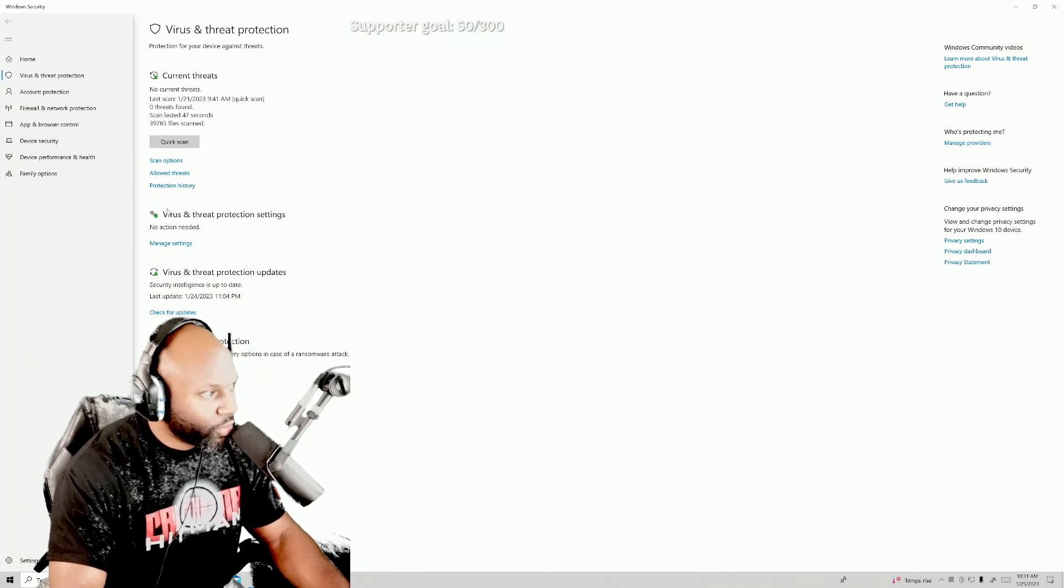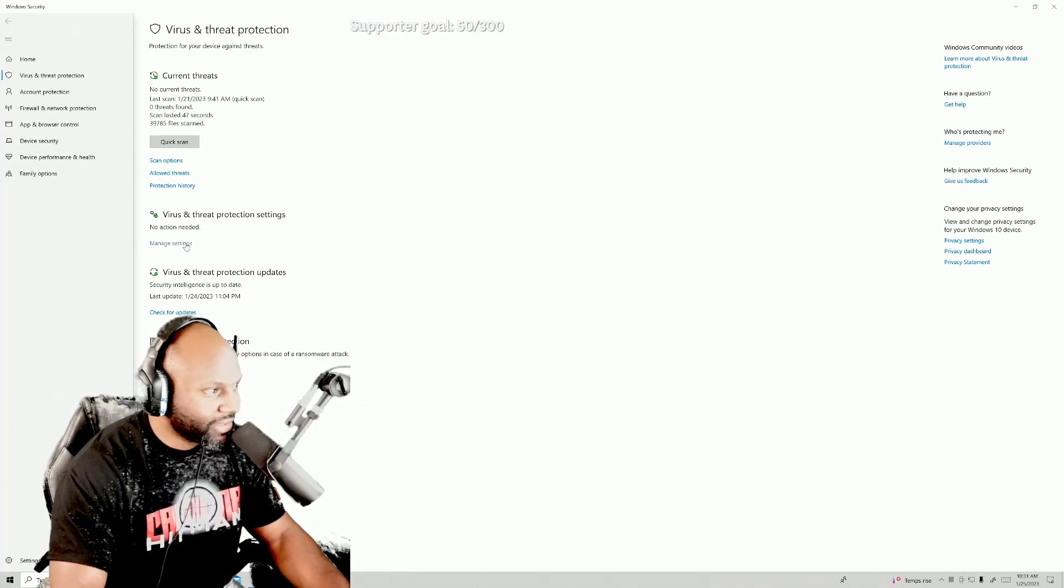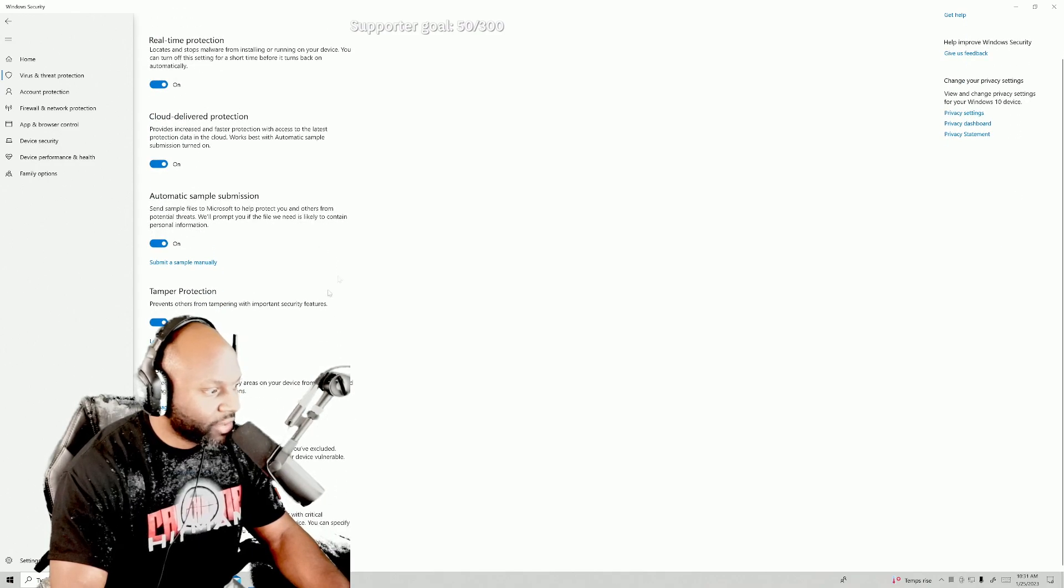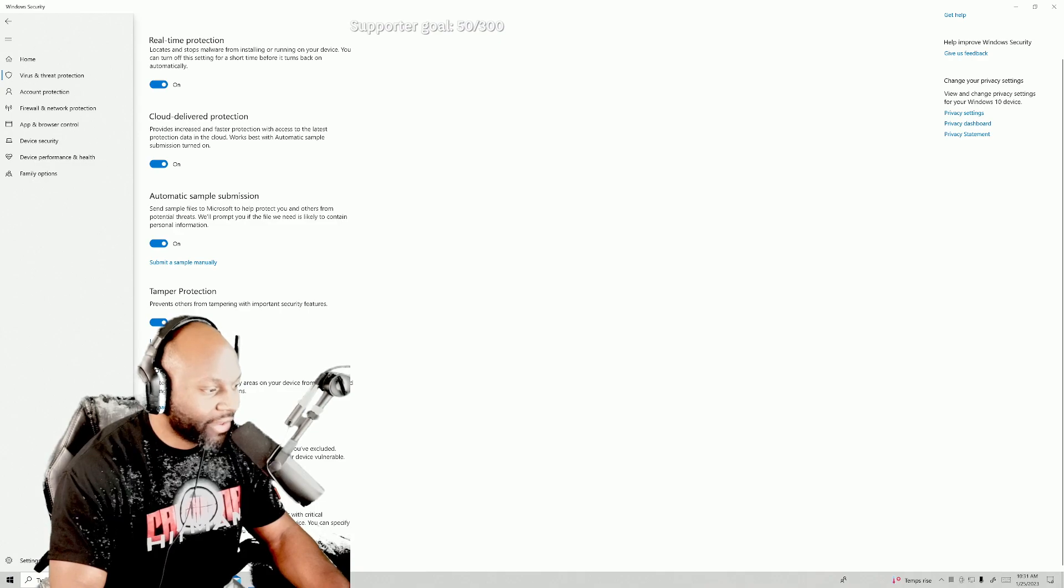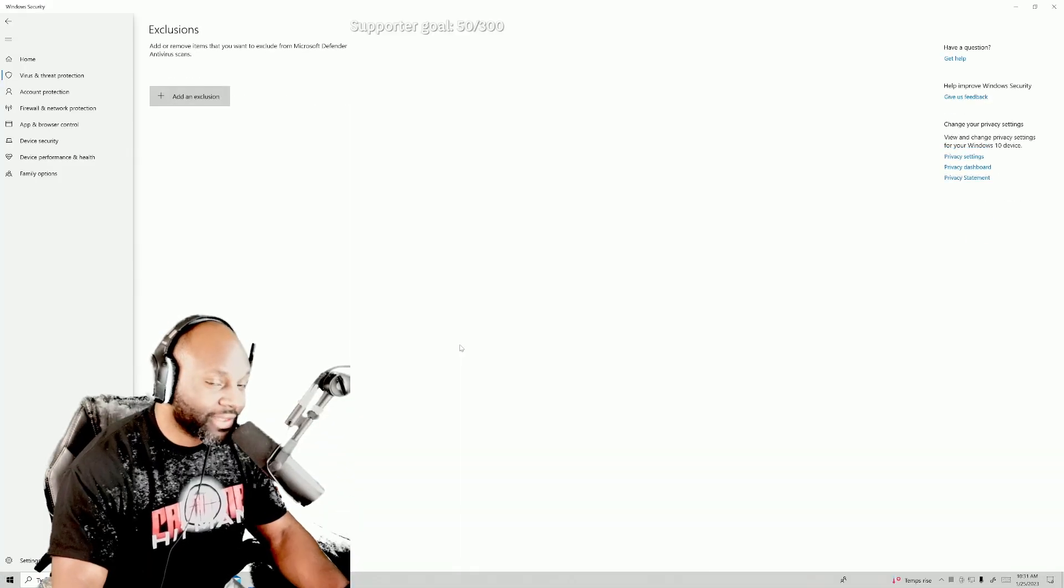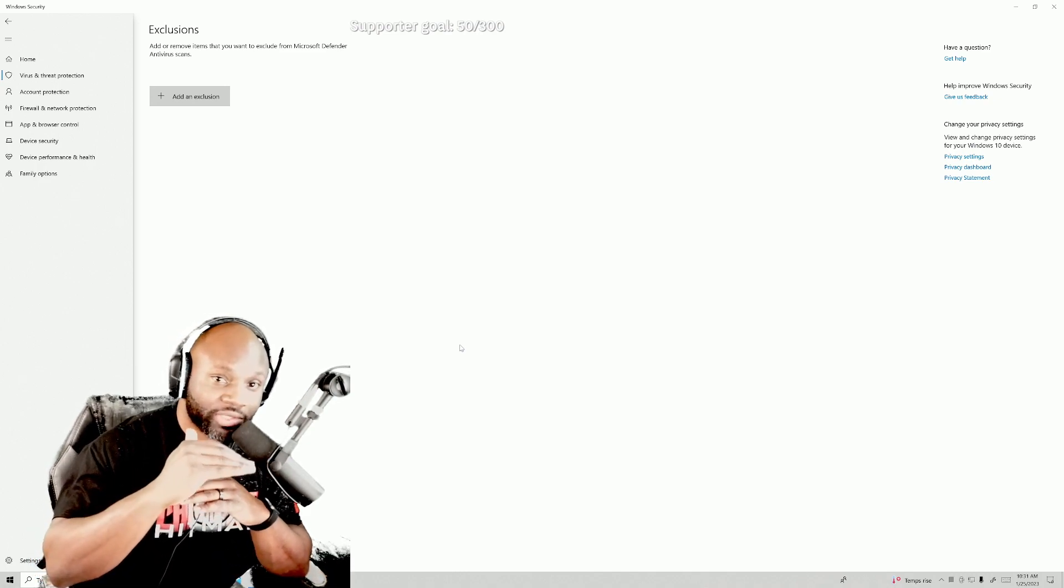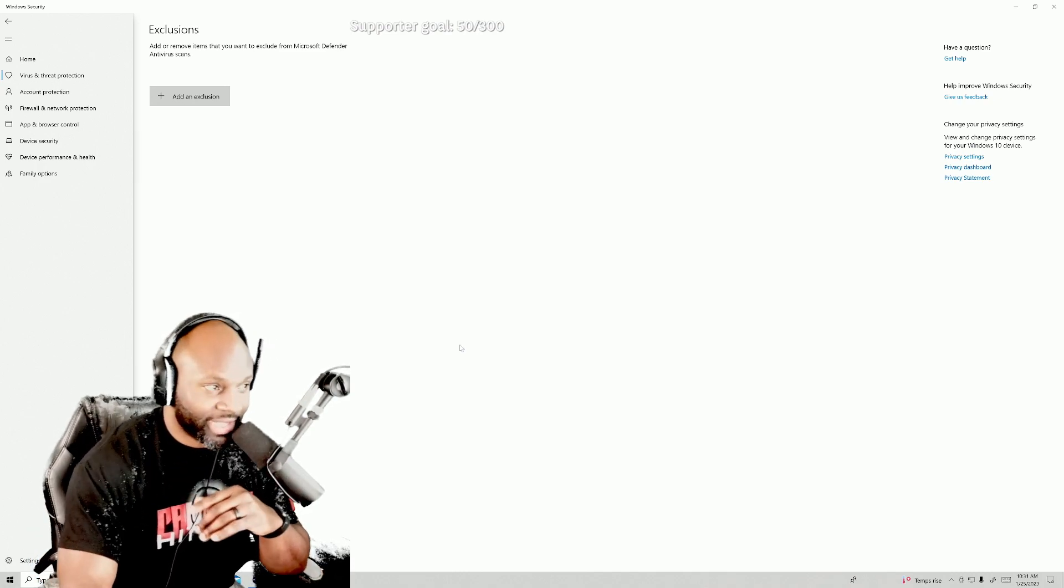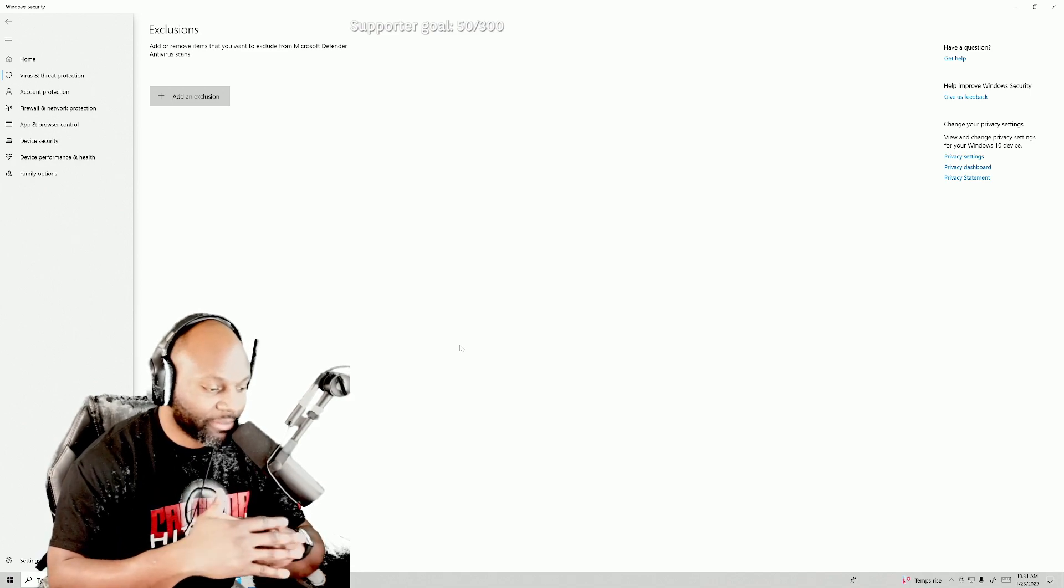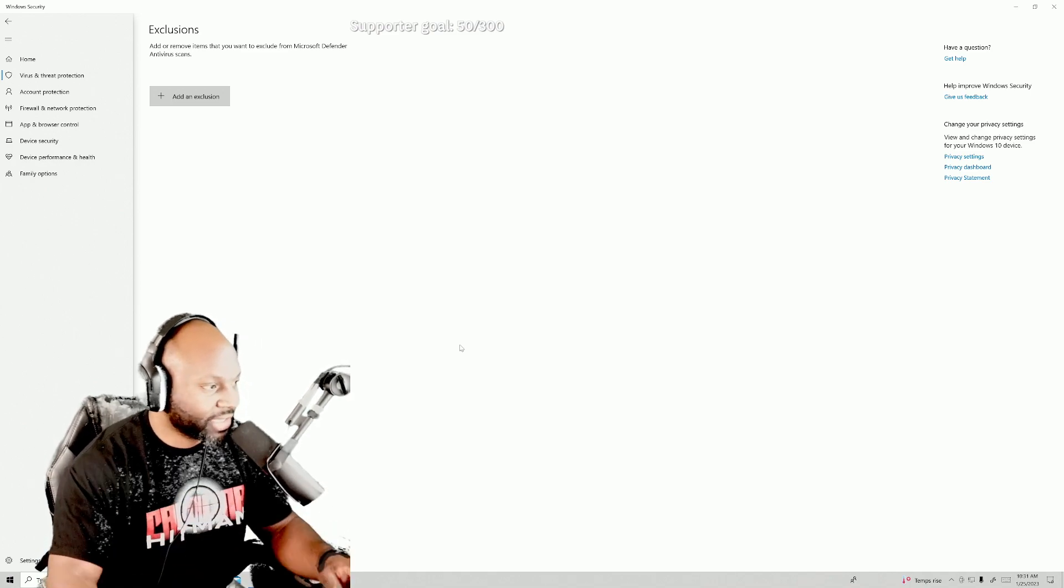I'm gonna go to manage settings, and then I'm gonna scroll down and go to exclusions and I'm gonna go to add or remove exclusions. This goes back to the message that you saw on the LSPDFR site saying that LSPDFR may be recognized as an antivirus.